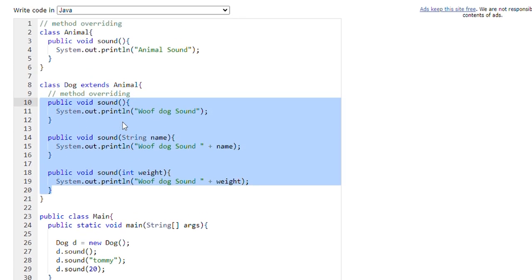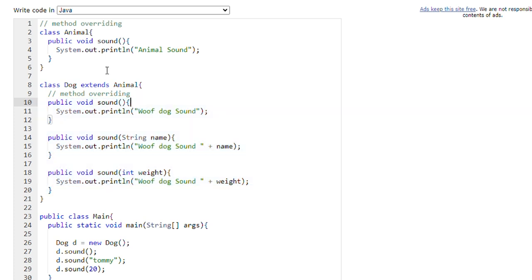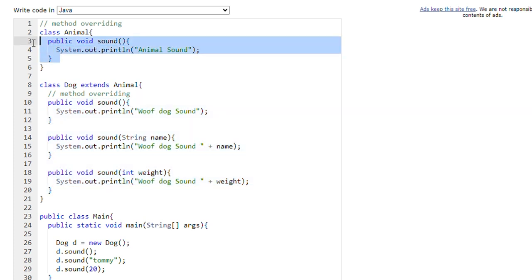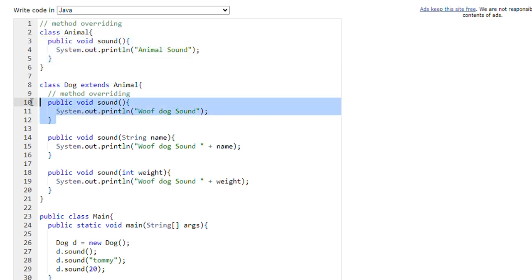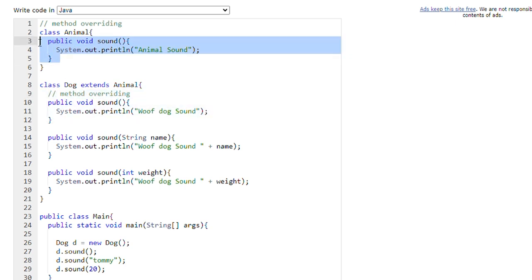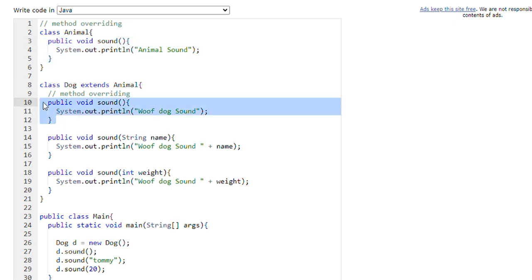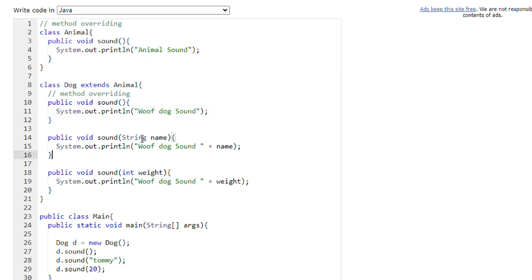Method overloading happens within the class, whereas method overriding happens between two classes. This is the sound method of the Animal class and this is the sound method of the Dog class — we are overriding the Animal class sound method with our Dog class sound method. That is known as overriding. For method overloading, either the number of parameters should be different or the data type of the parameters should be different.